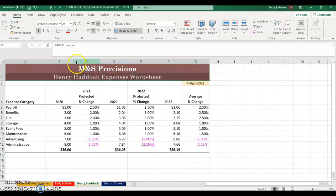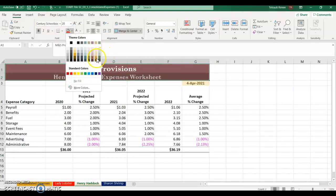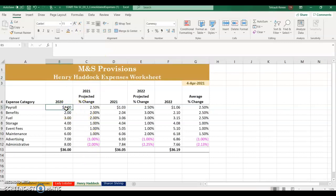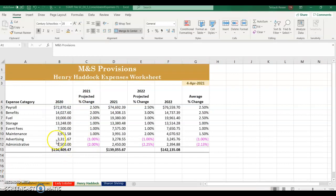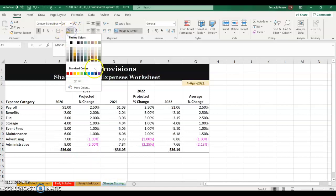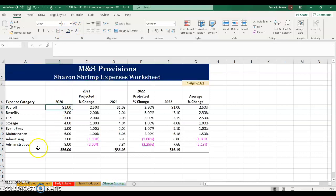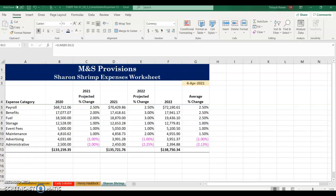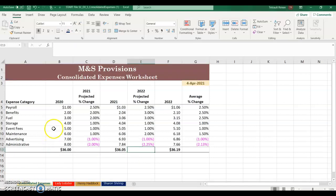Go to Henry Haddock and change the fill to match the tab color. Fill in the expense values in column B for Henry Haddock. Then move on to Sharon Shrimp — again match the fill to the tab color and fill in the expense category values. You now have the figures for Sharon Shrimp.